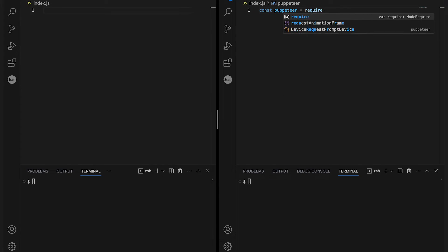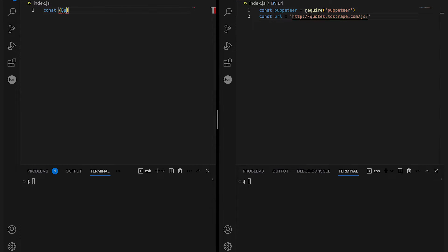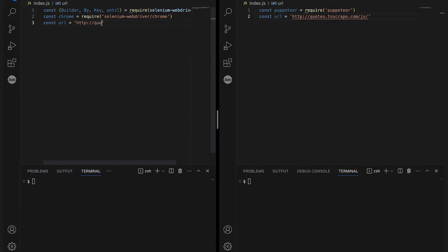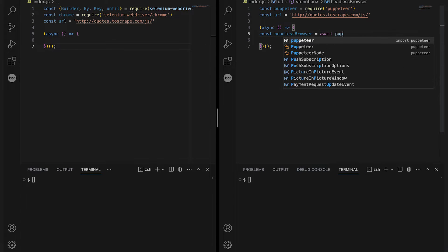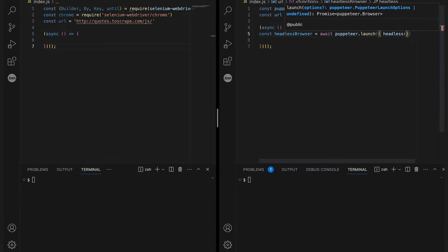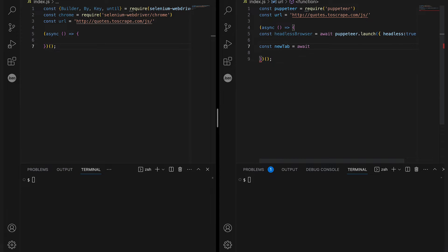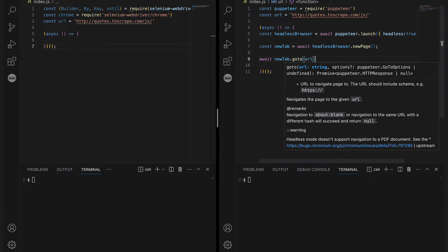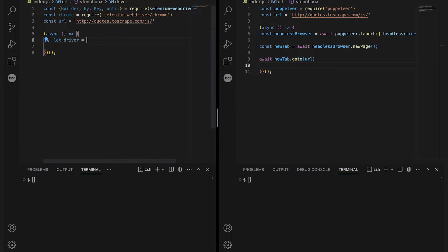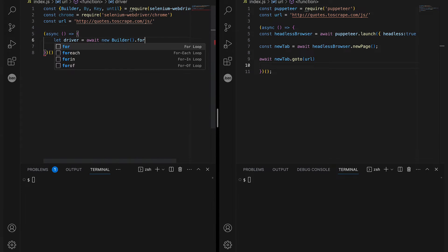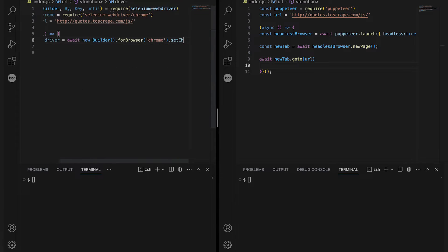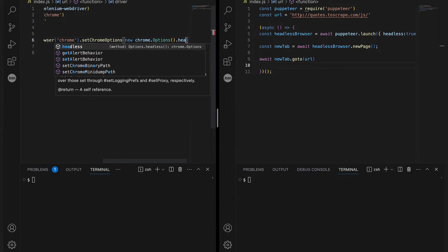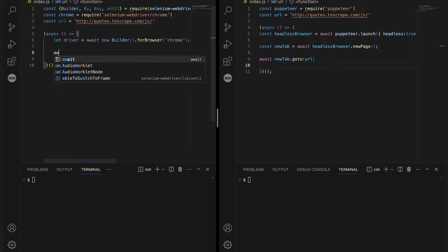Selenium supports multiple browsers, so it requires importing specific browser drivers — Chrome driver in our case — along with the WebDriver. Chrome driver is implicit with Puppeteer. Puppeteer uses an awaitable launch method to launch the browser instance, and the new page method creates a new browser tab. The go-to method can then navigate the tab to any given URL. Selenium, on the other hand, uses a builder constructor to build a new builder instance followed by specific options. The build method at the end creates and returns a new instance of the WebDriver session. Note that you must enclose awaitable calls inside an asynchronous function.